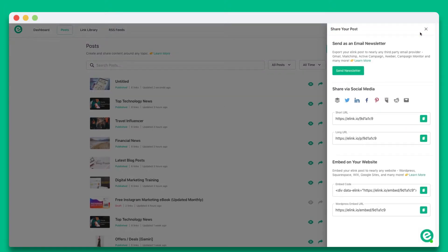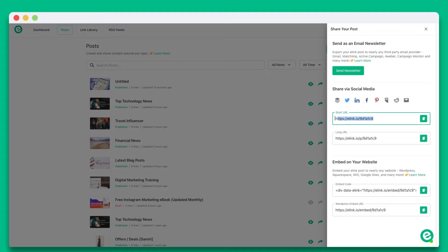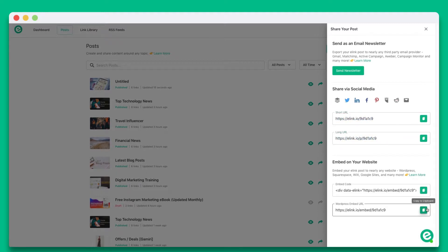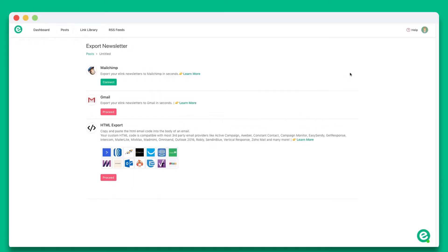Now you'll see a slider display with the various ways you can share your e-link post. You can share it as an email newsletter, via social media, share it as a single web link, or embed it onto any website or blog. In this particular example, we're going to show you how you can create an internal email newsletter. So let's go ahead and click on the email newsletter option.